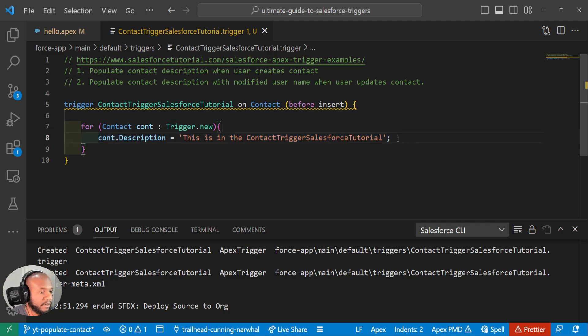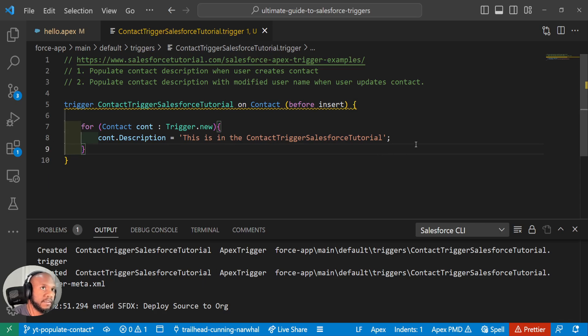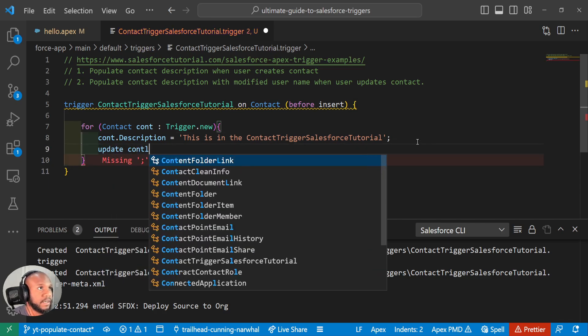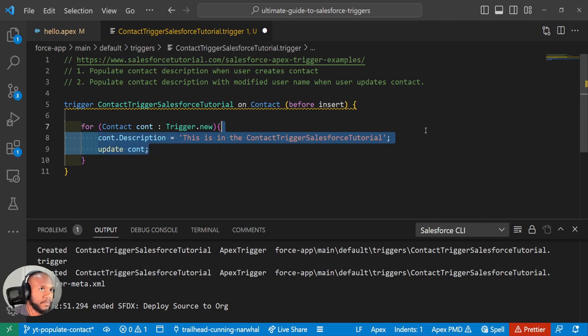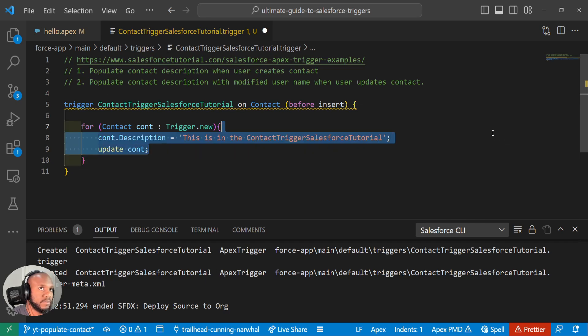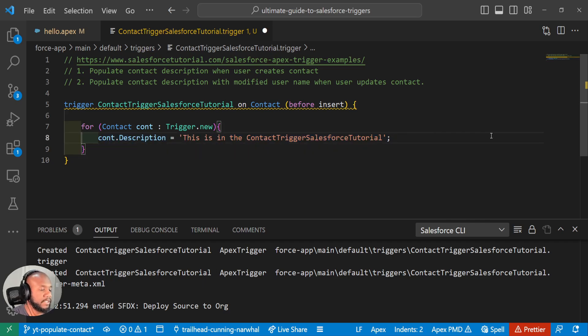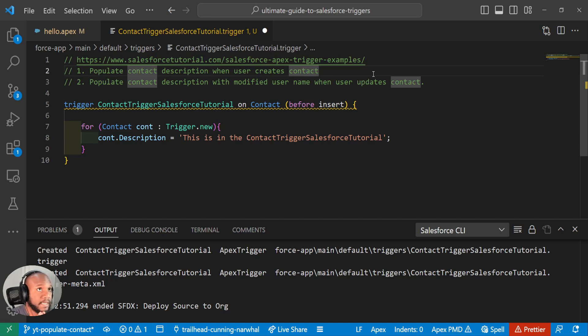And just a reminder, we don't need to do a DML statement like update cont for our contacts. One, it's bad to do a DML statement inside of a for loop. But since we're in the before contacts, we don't need to do that. So we have completed this requirement here.